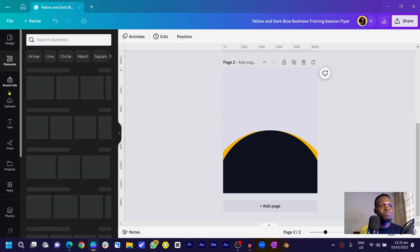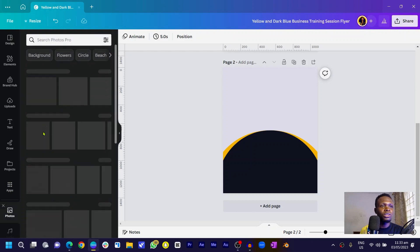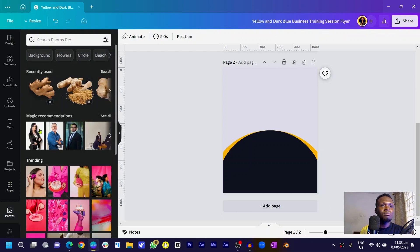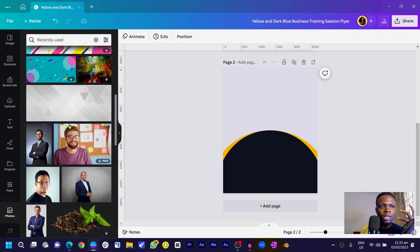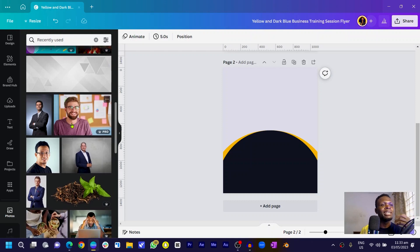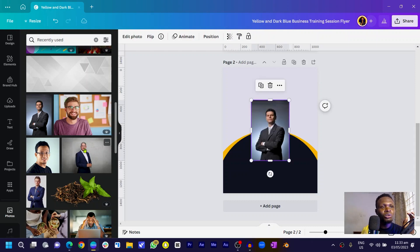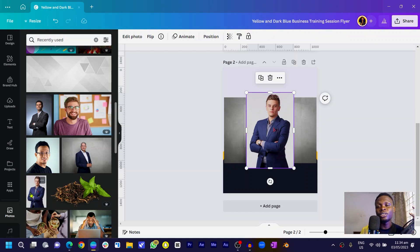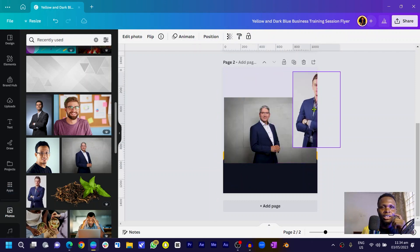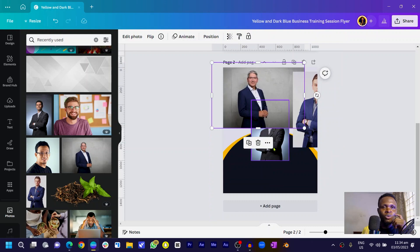Now let's go into my photos. Search for any photo of your choice — I'm using the ones I have but you can search for anyone in a suit or similar. I want to choose three people, but you can choose as many as you like as long as you know how to arrange them. Just be creative — there's no limit to creativity.